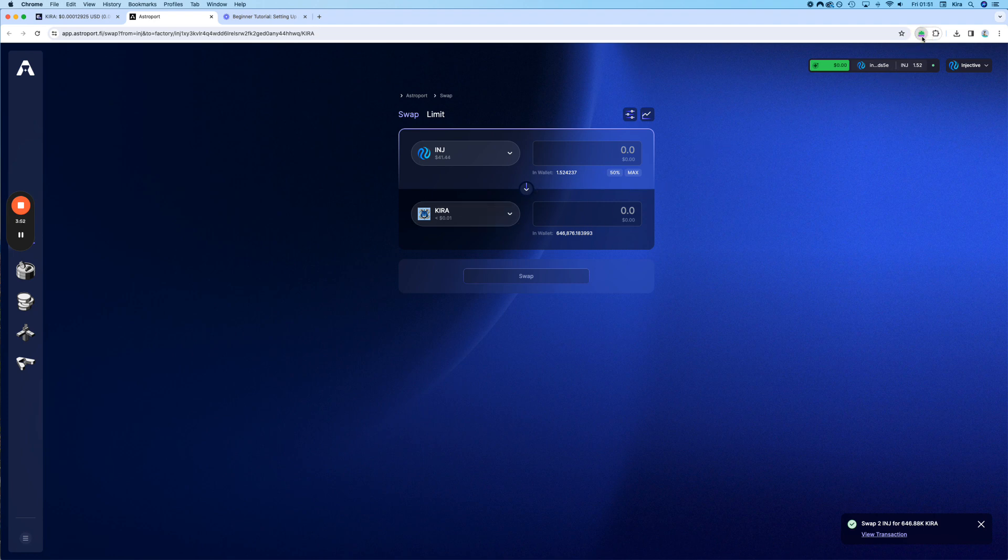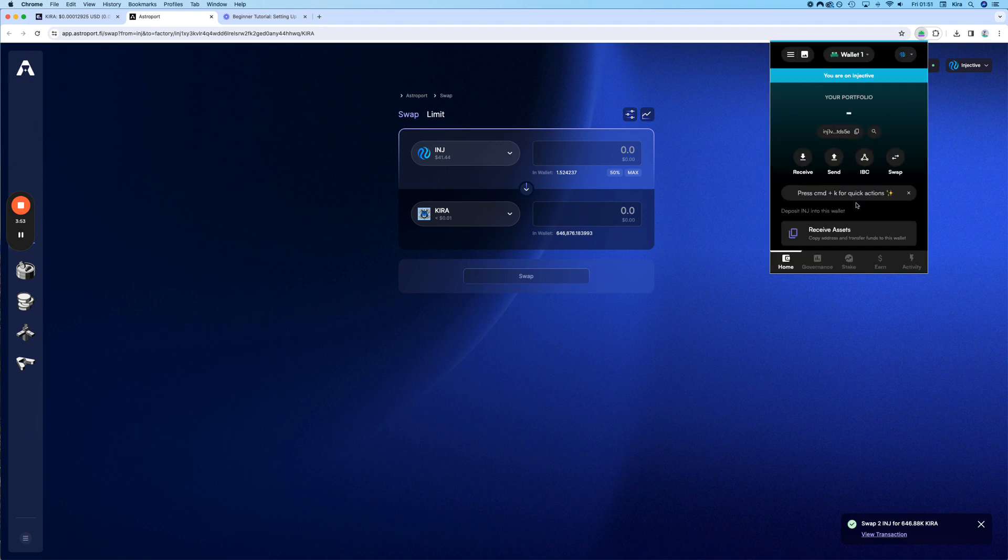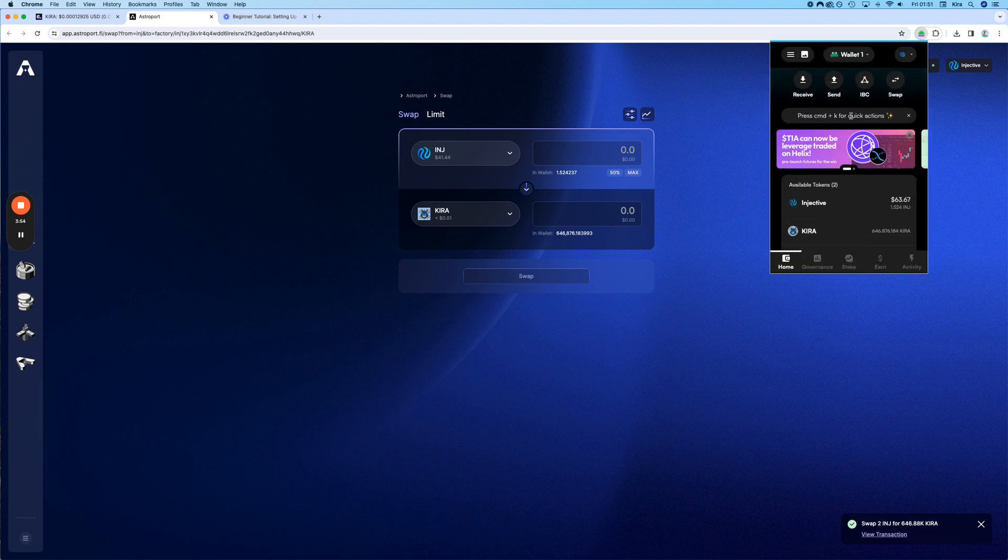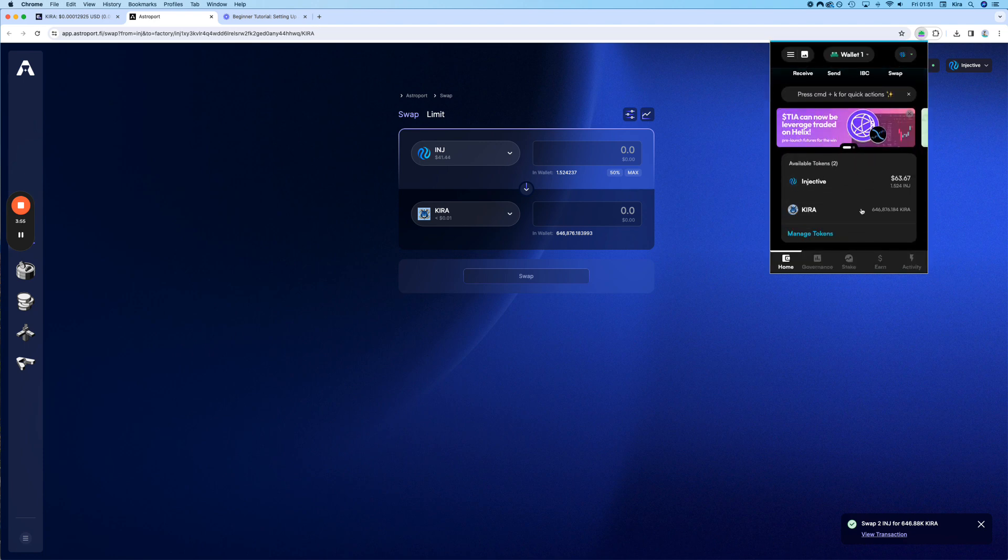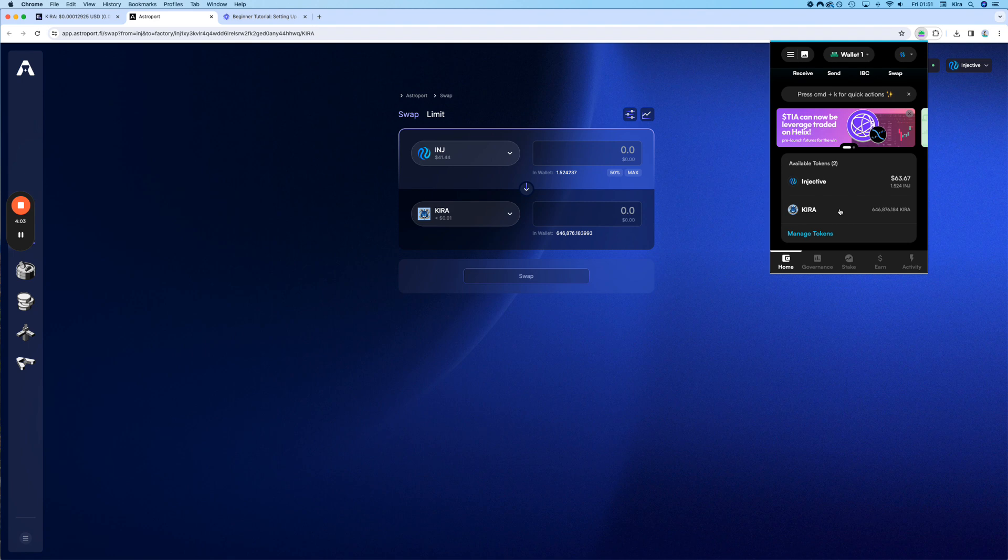You can open your LEAP wallet and you can see the coins now. Yes, here. On other wallets like Metamask and Kepler, you will not be able to see the Kira coins, but we will do a tutorial on that as well with other wallets to see how it works.